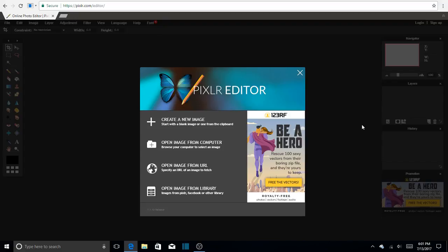So now this Pixlr editor is really free, really easy to use, it's really user friendly, and I really enjoy it very much because I made my channel art, my logo, and all my thumbnails for all the videos. So it's kind of like Photoshop, but it's just more user friendly and easier to use.